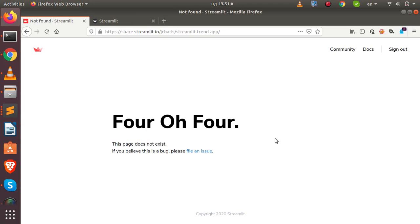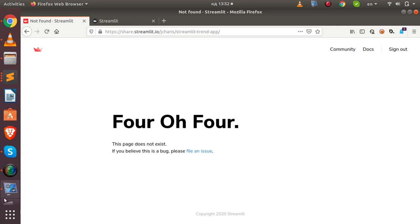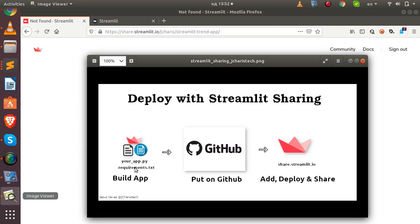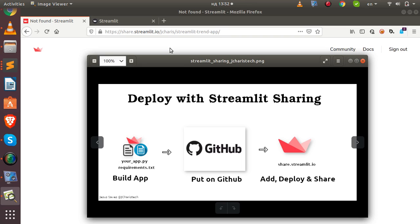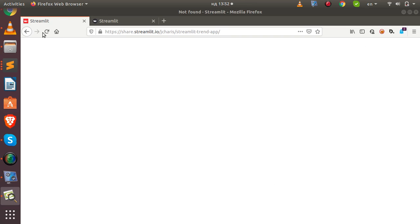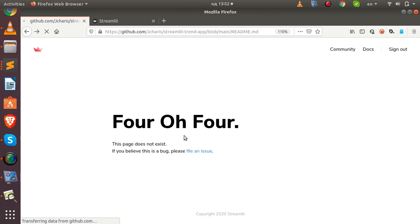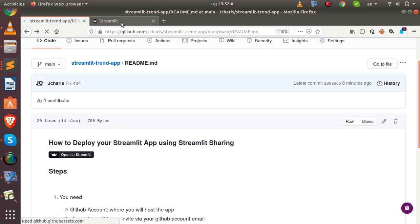Alright, so welcome back again. In the previous session we saw how to work on deploying our app. We had a simple mistake, a simple error. The simplest way is you just build your app, you put it on GitHub, then you deploy. But when we added the button, we got this 404 error.